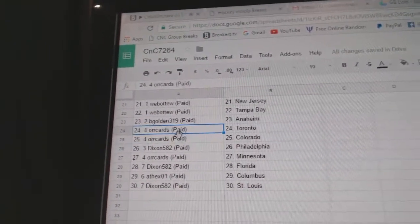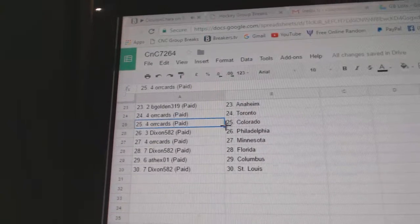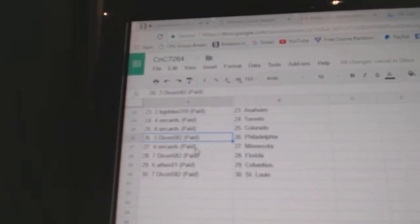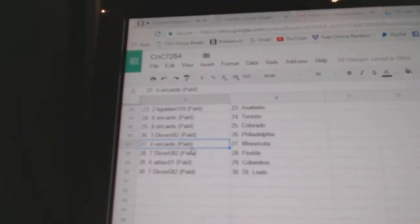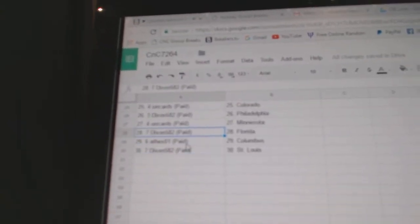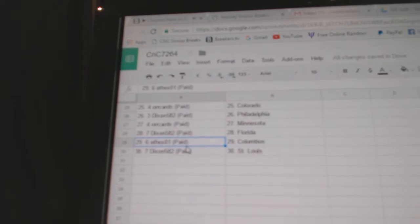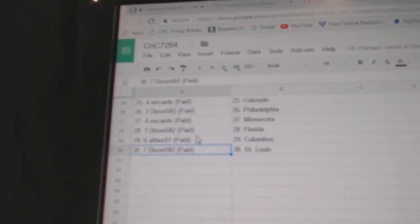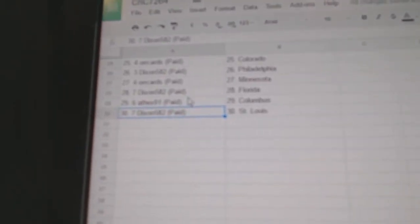B. Golden, Anaheim. Orcards, Toronto. Orcards, Colorado. Dixon, Philly. Orcards, Minnesota. Dixon, Florida. AT's got Columbus. Dixon's got St. Louis.